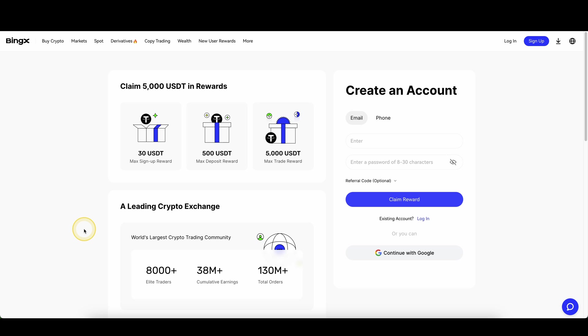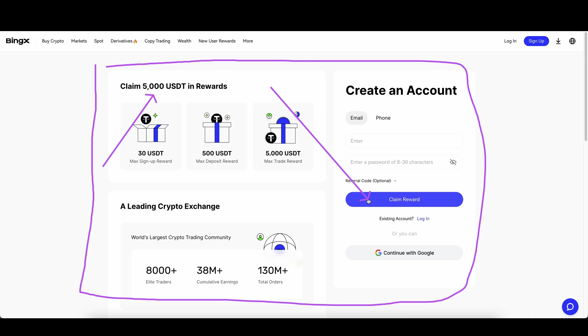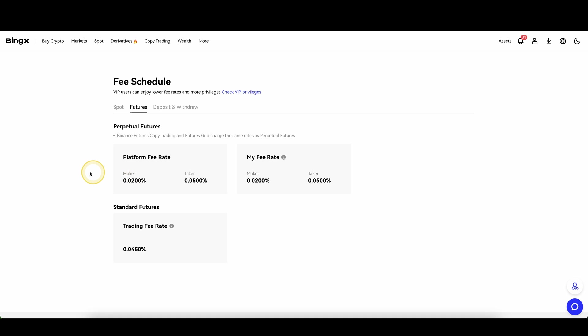If you want to get the best signup bonus possible on the platform, you can simply go down to the video description, click on the link and you will get to exactly this page right here and you can pick up up to $5,000 of bonuses. The best bonus possible, you simply have to enter your details right here and then you are ready to go.